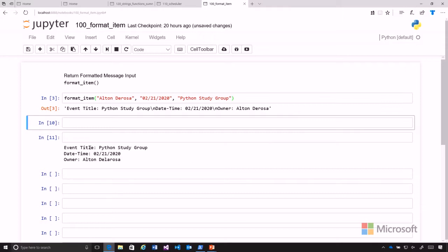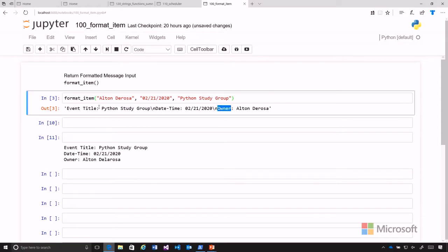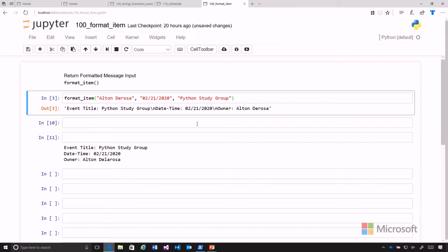We see here it doesn't quite look like what we want. We see event title, date time, and owner, but we can't see it totally formatted the way we would like. There's an item in here which is an escape character — the backslash n. You can see that right before date, and same here before owner. That backslash n will create a new line, so if we print this we'll get the same output.